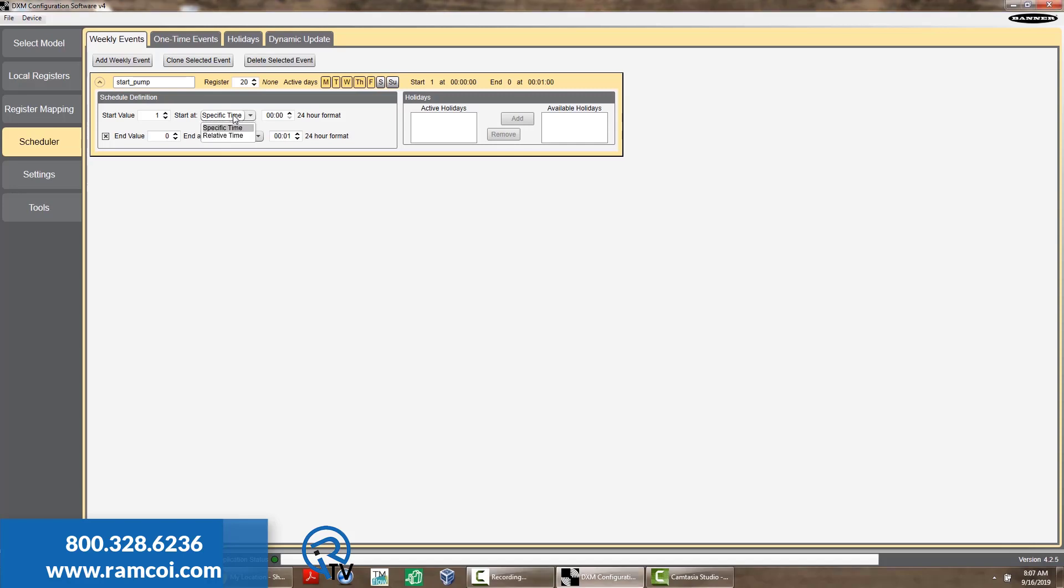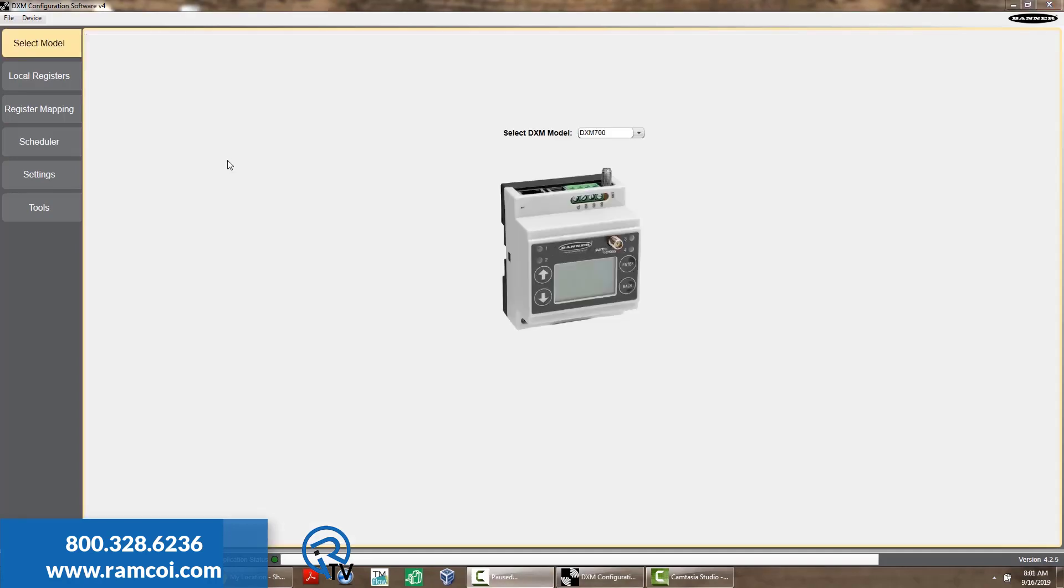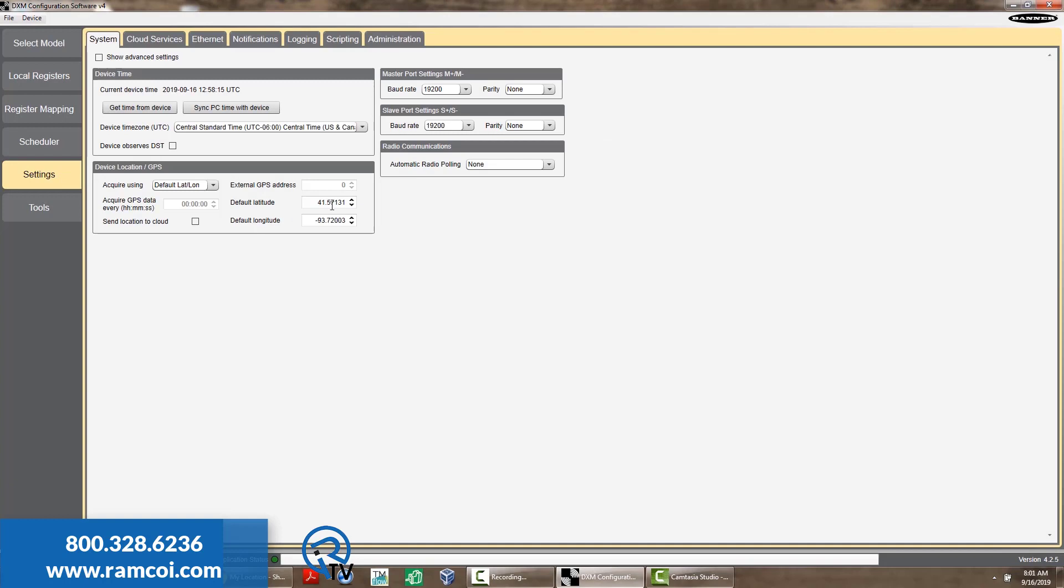These times can be a specific time in 24-hour time format or relative time based on sunrise or sunset. Note, the sunrise and sunset times are based on the GPS coordinates of your DXM.